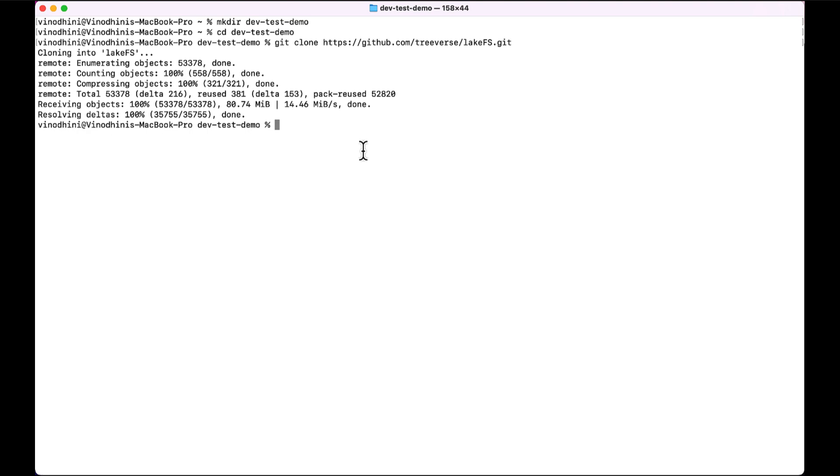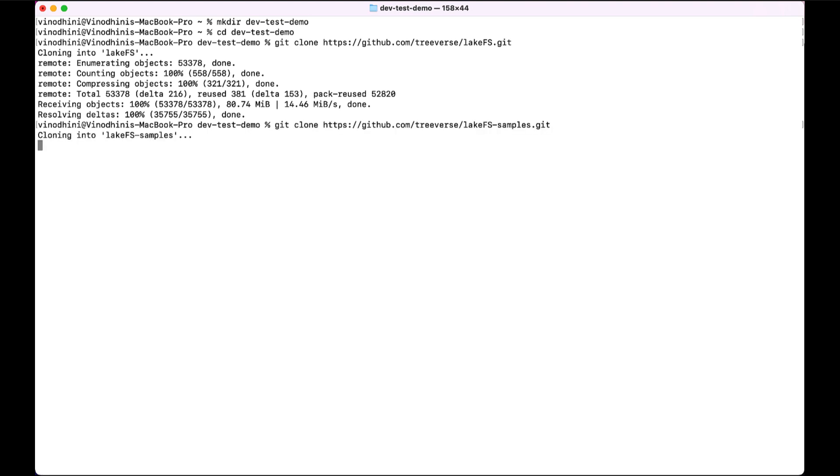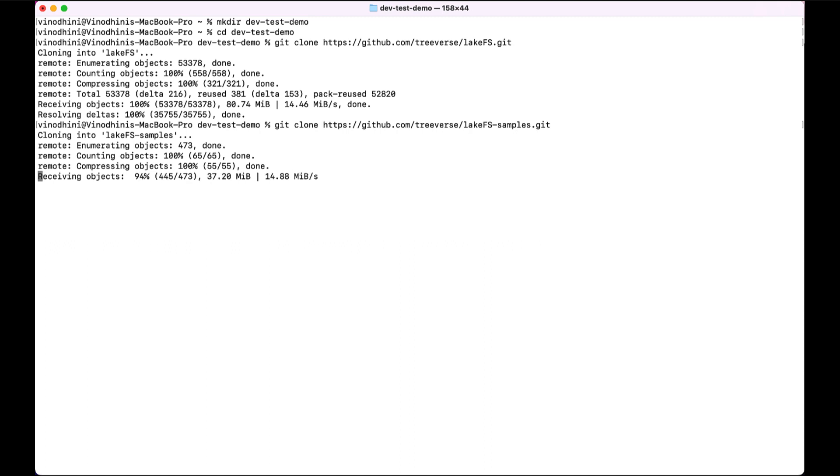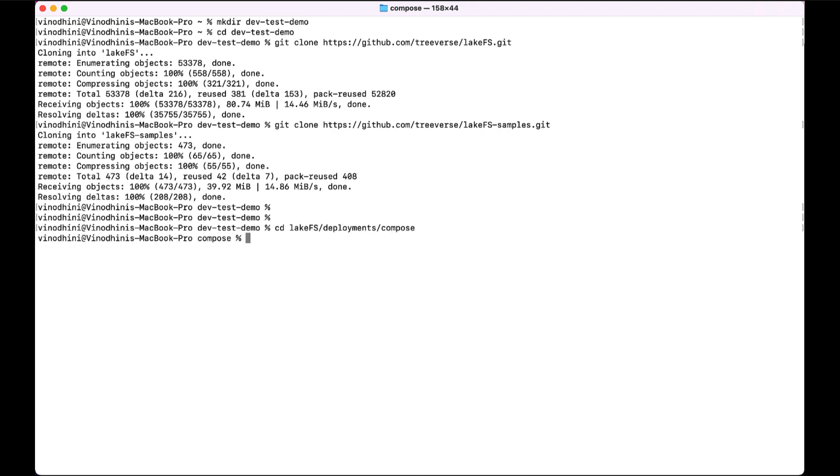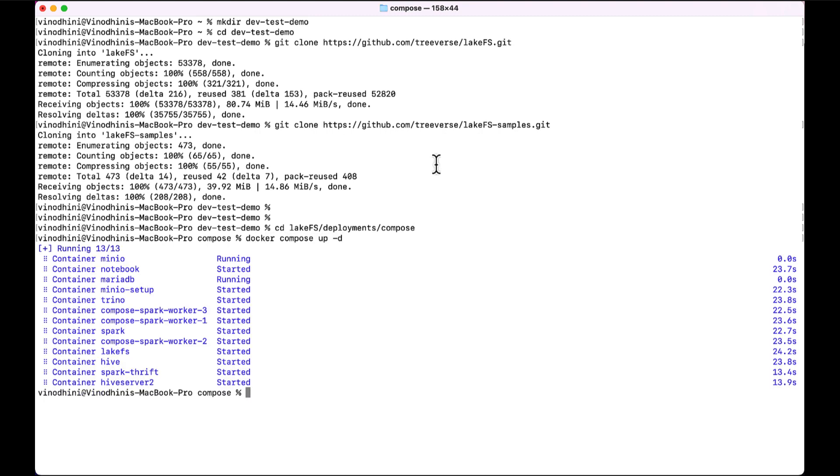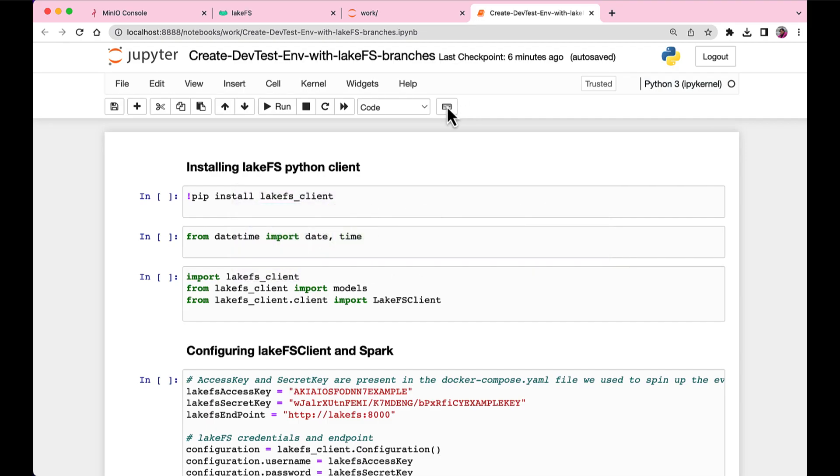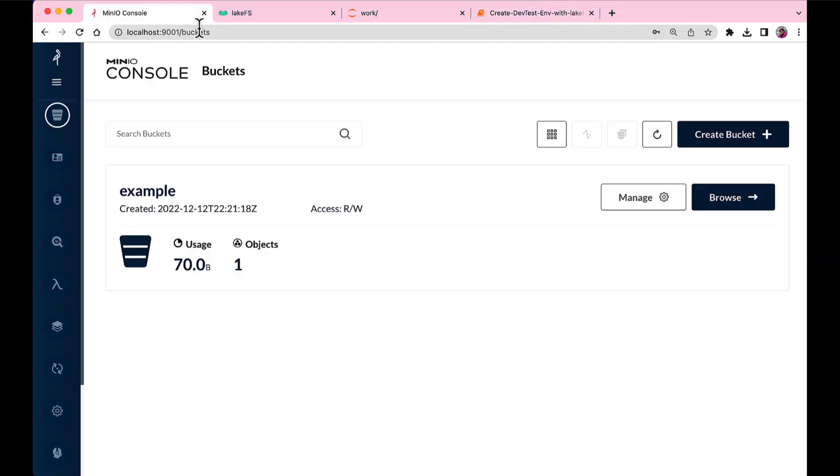And once we have that, we can also clone the LakeFS Samples repo. The Samples repo contains different sample notebooks put together by the LakeFS team so you could get started and start exploring with LakeFS for different use cases. And once we have both of them cloned, when we do the Docker Compose up, you see all the services that are being run.